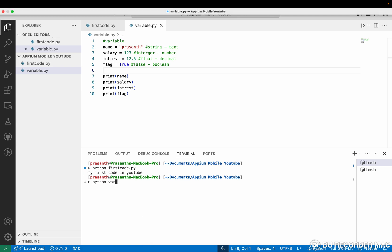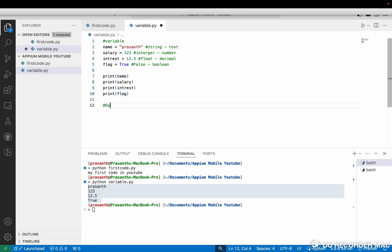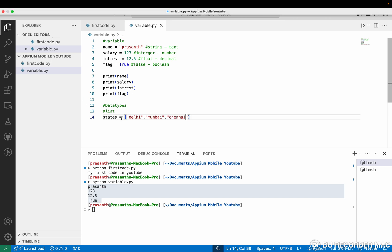The file name is variable.py — see, all four variables are printed. Next we are going to see the data types. There are many data types but you don't need to know everything. The main one is list. A list is a group of variables — if you want to store more than one variable we can use a list. Suppose I want to store all the state names, so I use a square bracket, and I can store strings like Delhi, Mumbai, and Chennai.